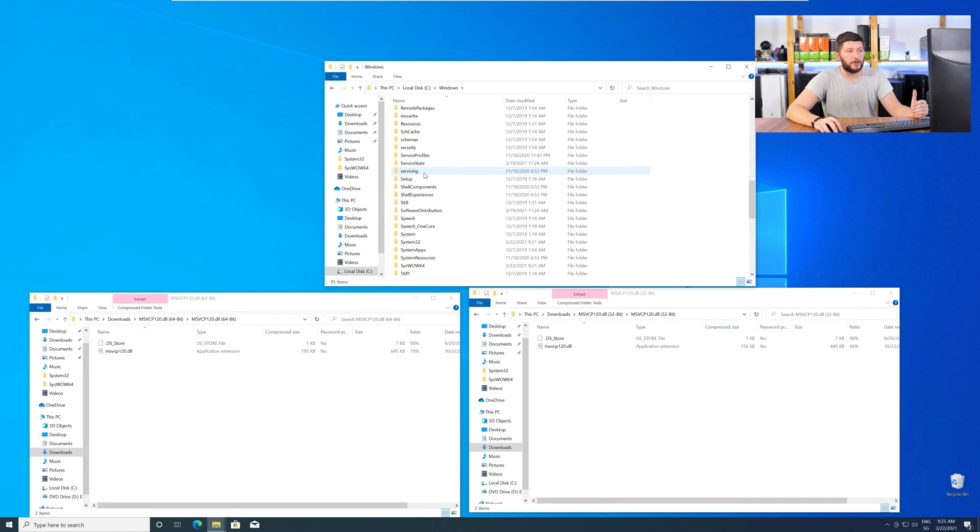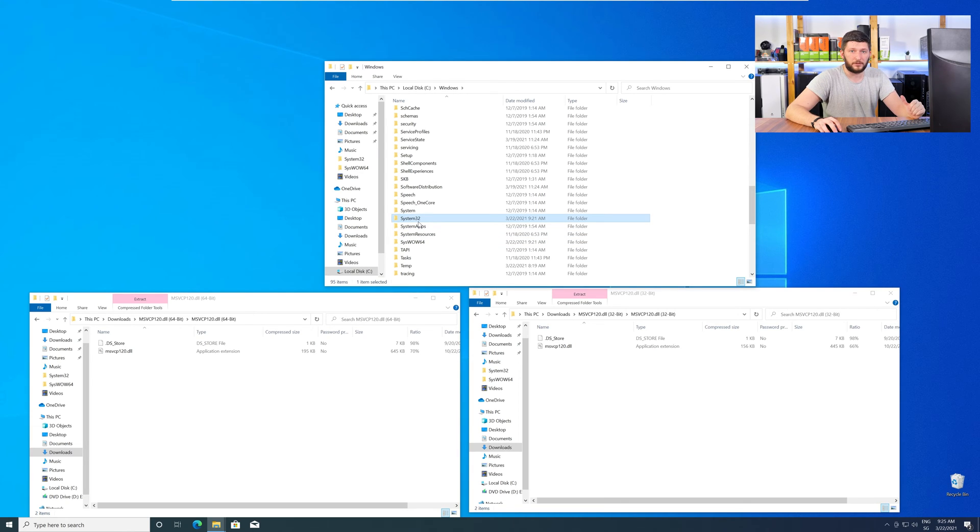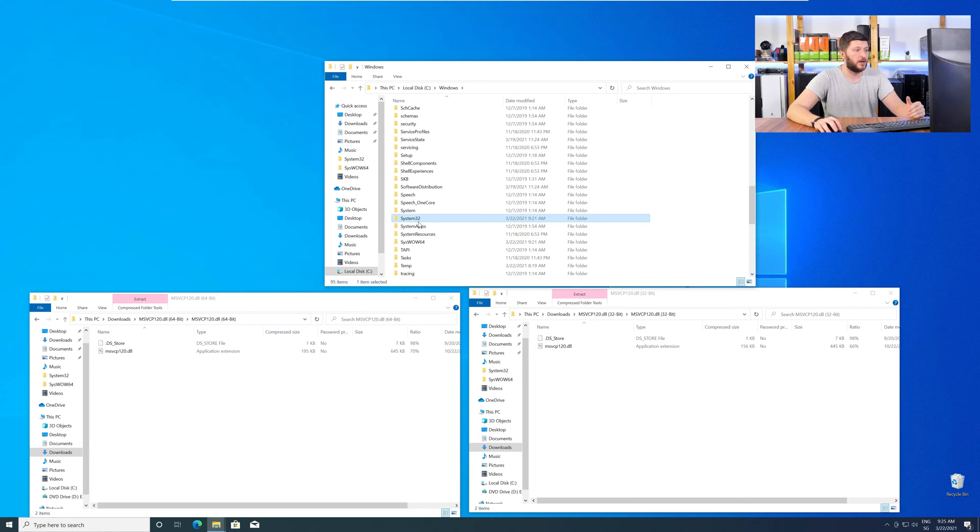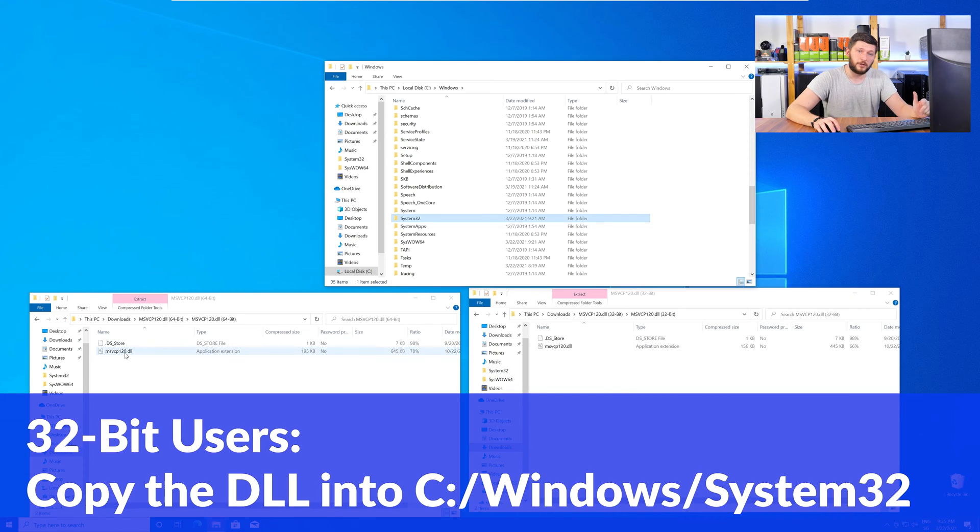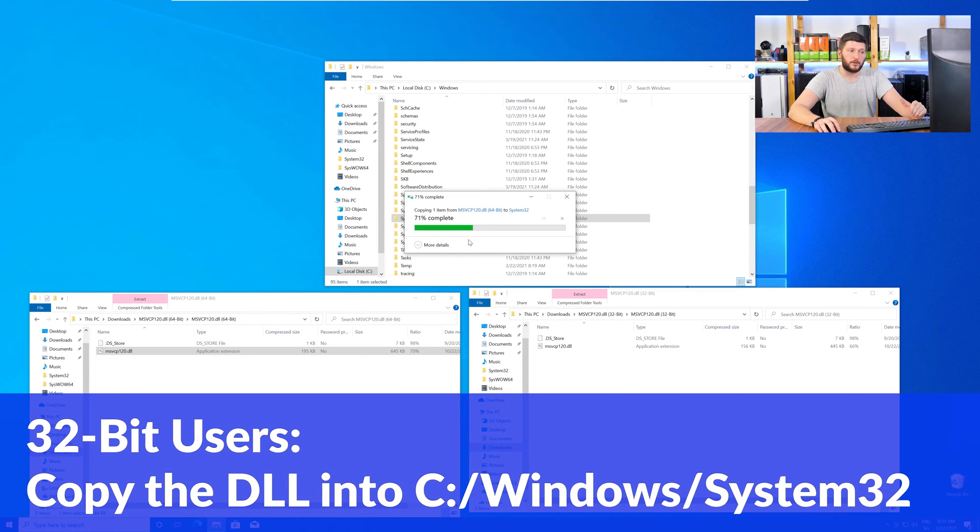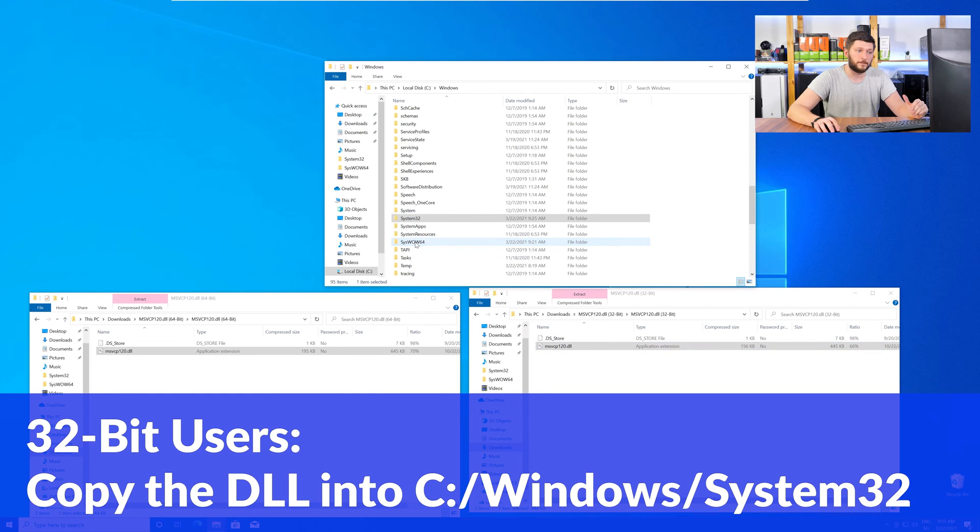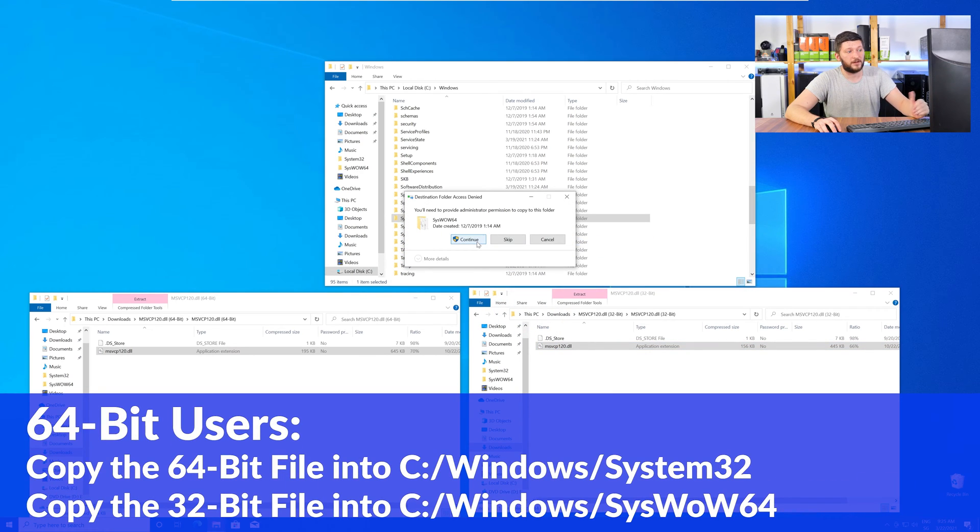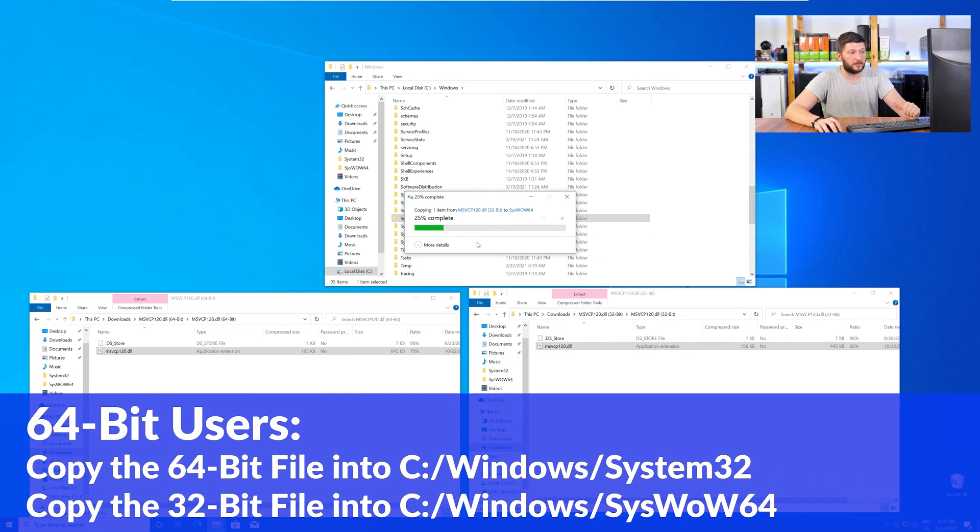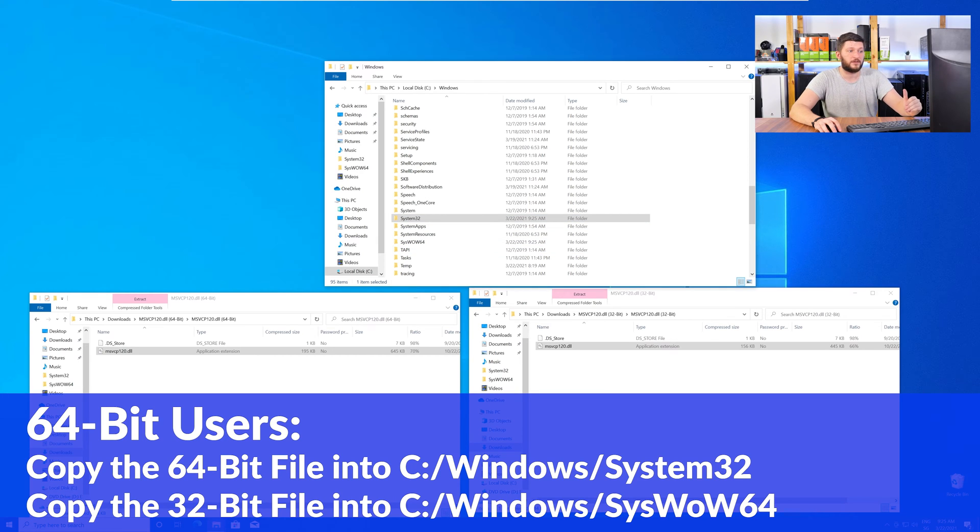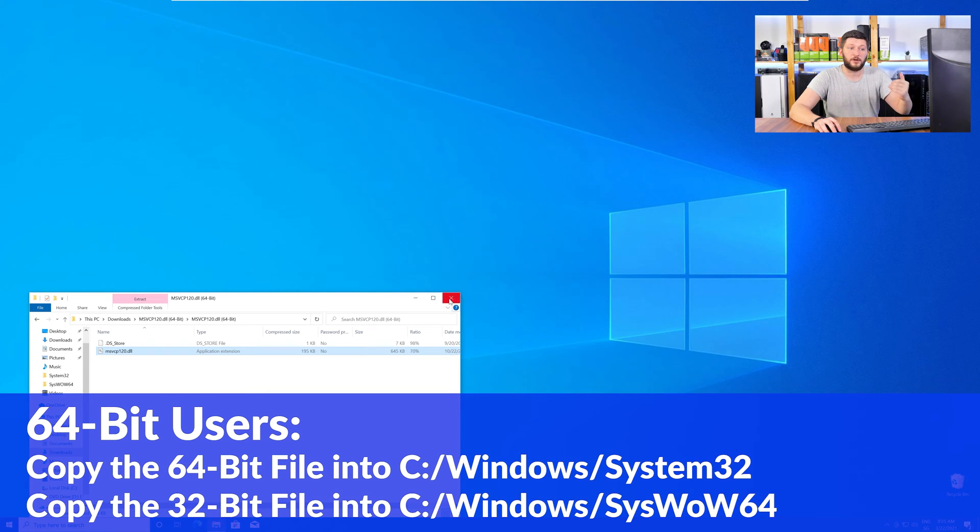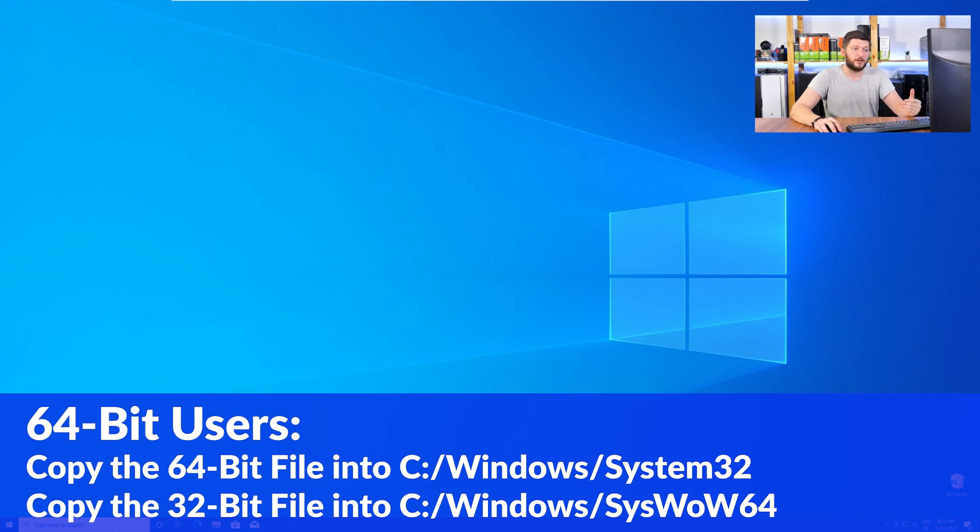Now, here, scroll all the way down until you can see the folder called System32 and SysWow64. Here, for the 32-bit Windows users, you need to drag your 32-bit file into the folder System32. The 64-bit users need to drag the 64-bit file into System32 and the 32-bit file into SysWow64.